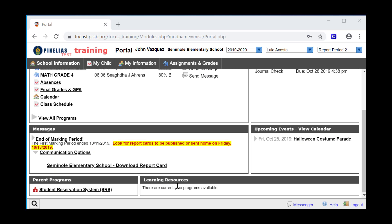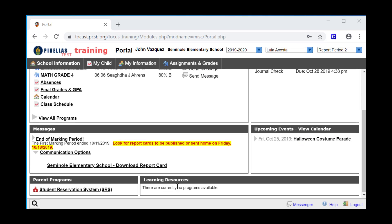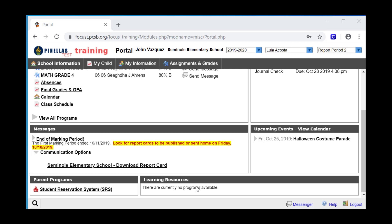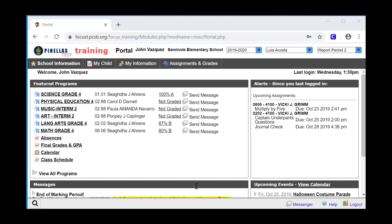The Learning Resources block is currently empty, but there may be times that the district inserts links to helpful websites or programs here. Let's finish up our lesson by looking at a few key menu items.